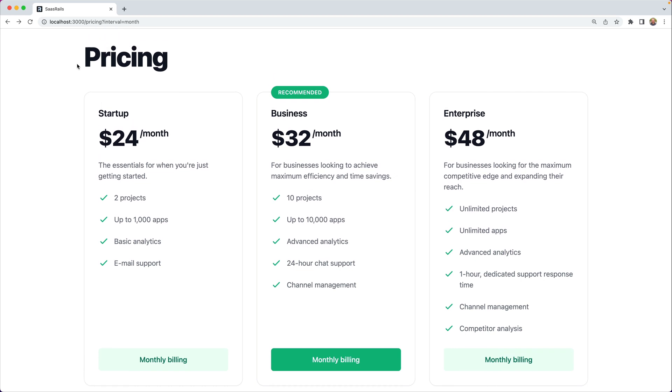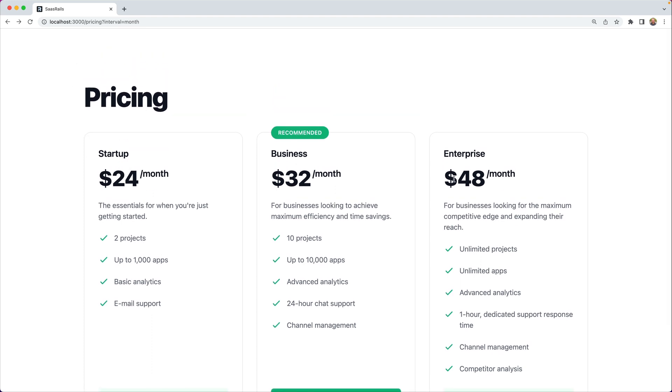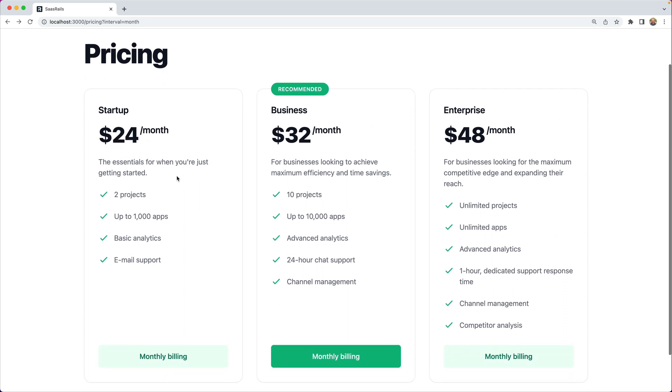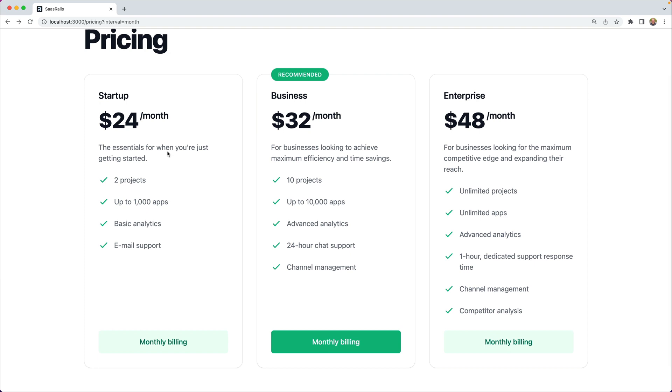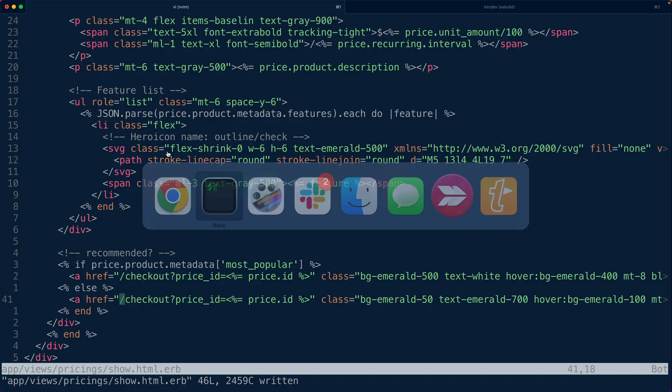So at this point what I wanted to do was talk about a more advanced concept with pricing pages and that is price testing. So say that you wanted to increase your startup price from $24 a month to $28 a month. One thing that you could do is using the startup lookup key we could transfer the startup lookup key to a new price on the same product and our pricing page will reflect that.